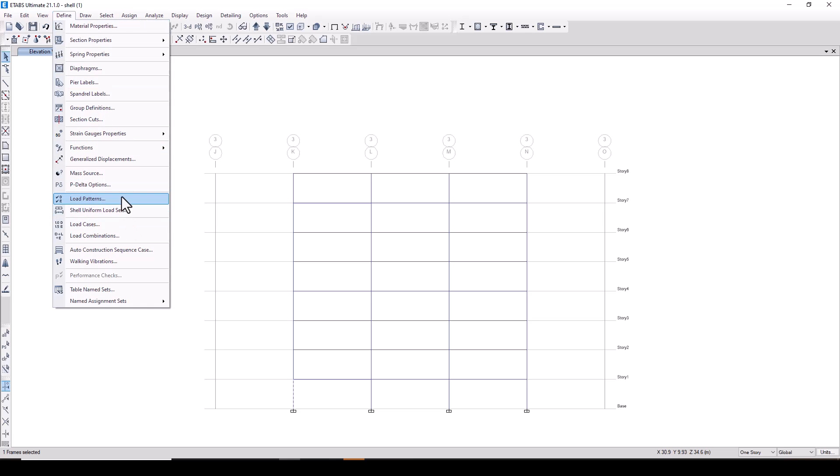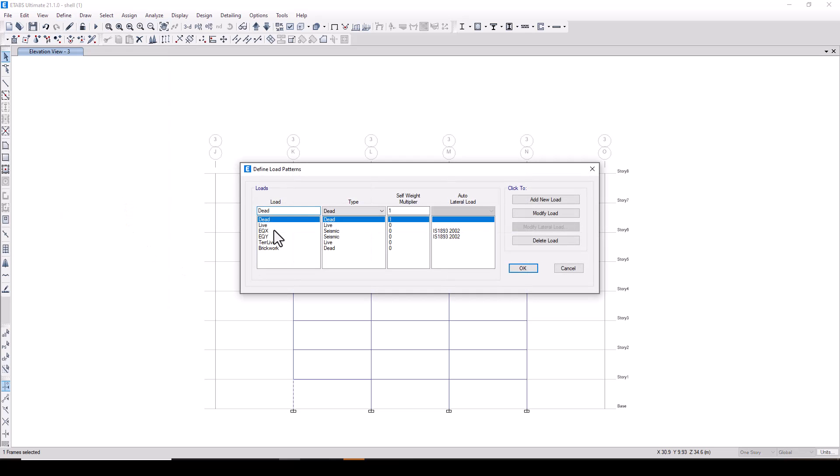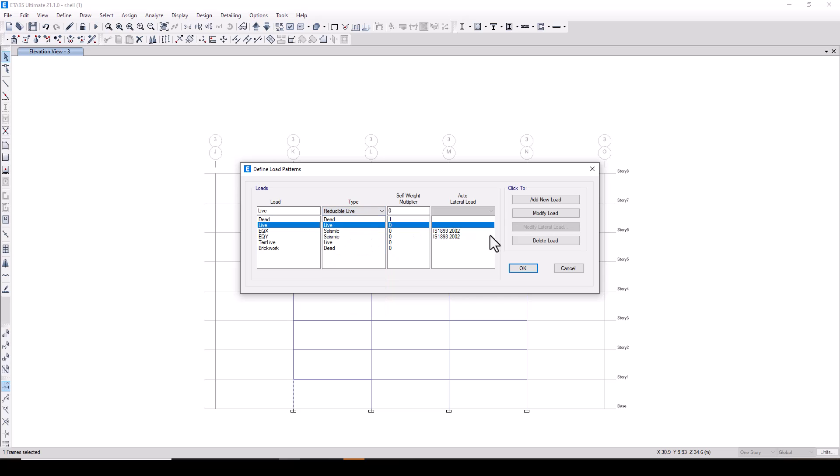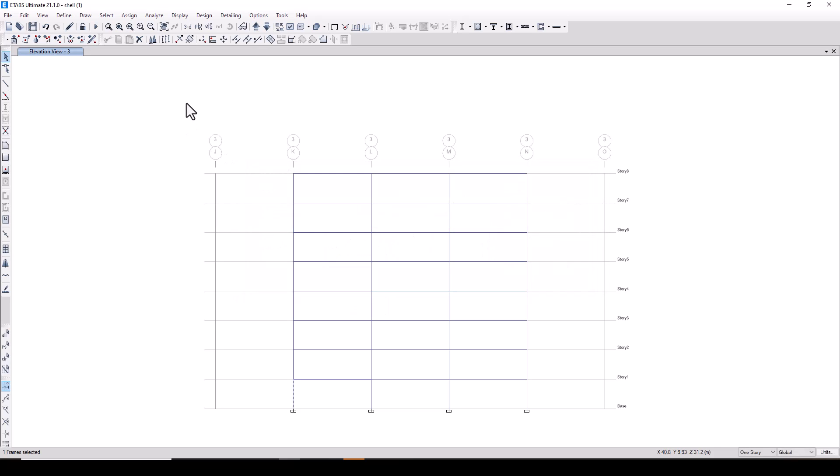We will go to load patterns. Under the live load we will change the live load type to reducible live. Modify load, press ok. Now we will run the model.